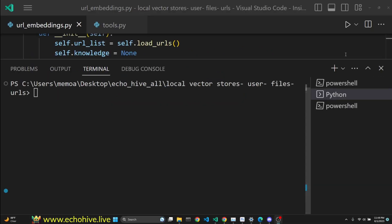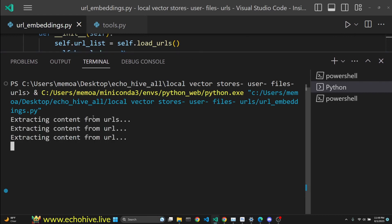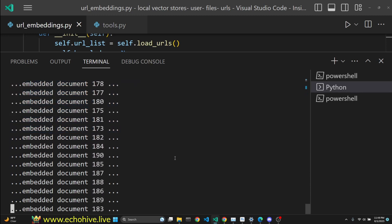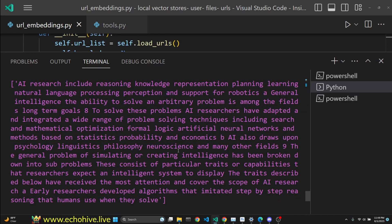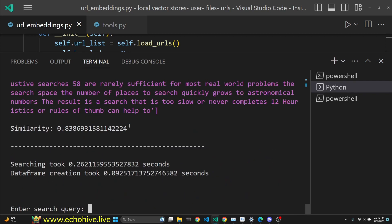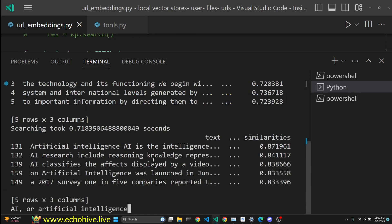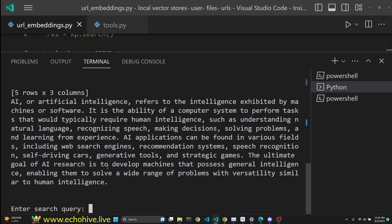Let's see the embedding from URL in action. We are extracting content from URLs and archive. We are embedding documents concurrently and simultaneously, and then we can ask questions. We do retrieve the most relevant chunks. Alternatively, we can chat with our database based on the documents that are embedded.